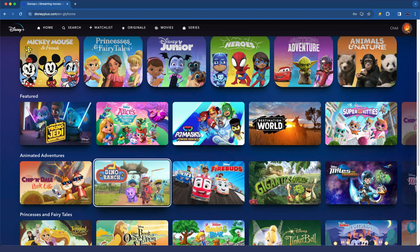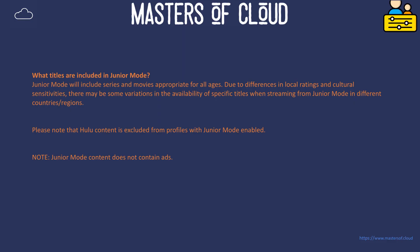So what exactly does junior mode do? Let's have a look at the description. Junior mode will include series and movies appropriate for all ages. However, due to differences in local ratings and cultural sensitivities, there may be some variation in the availability of specific titles when streaming from junior mode in different countries or regions. Please note, Hulu content is excluded from profiles with junior mode enabled, and junior mode content does not contain ads. So that's Disney's description of junior mode exactly from their website.